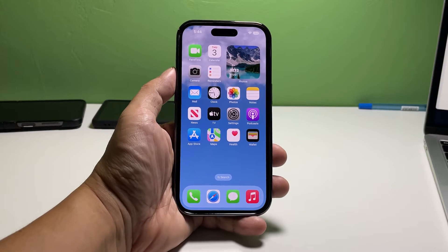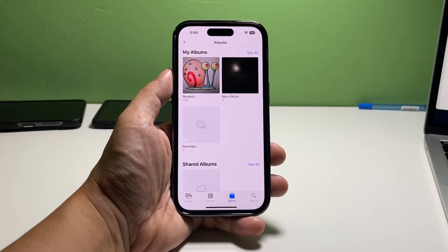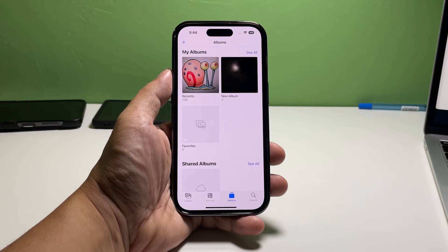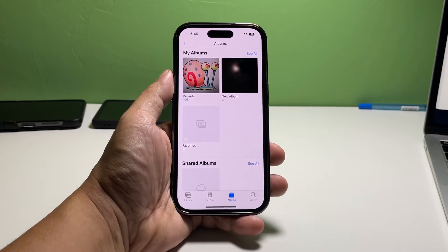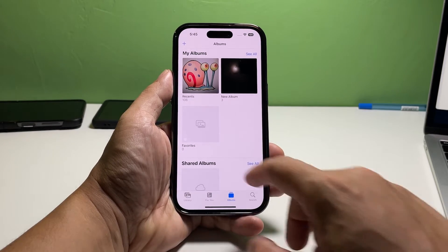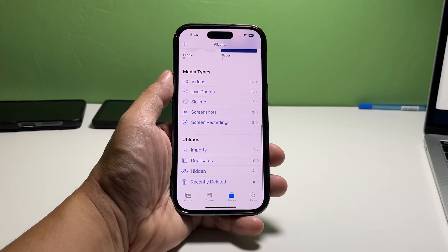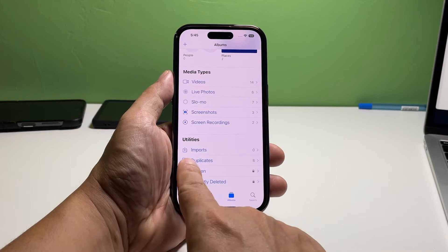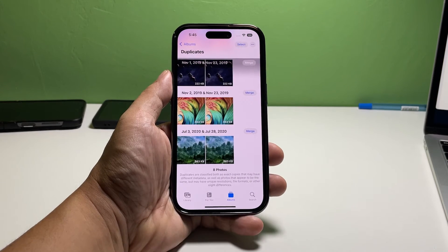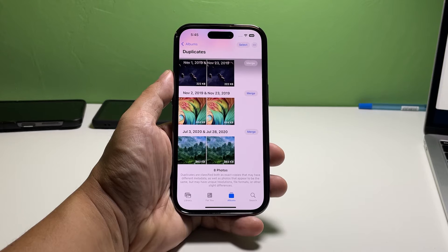Go back to the home screen and then tap Photos. Tap Albums at the bottom of the screen if it's not selected yet. Scroll all the way down and then tap Duplicates. It is one of the last options you can find and it's filed under Utilities.